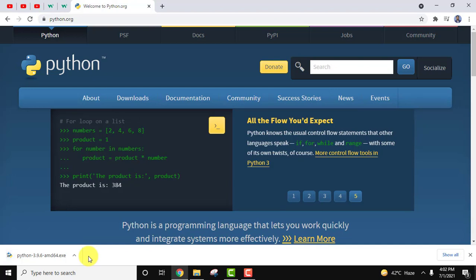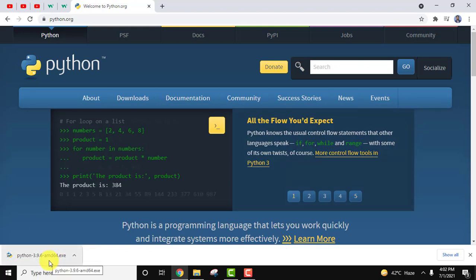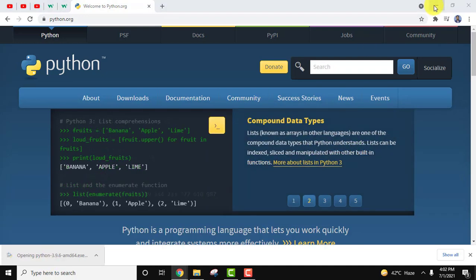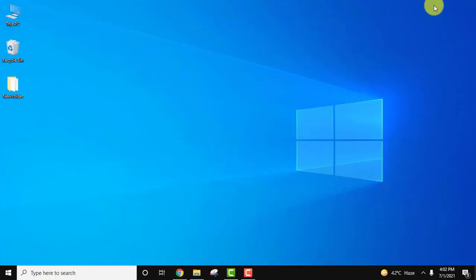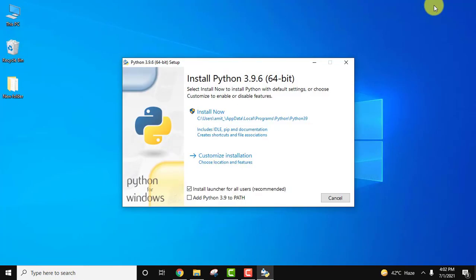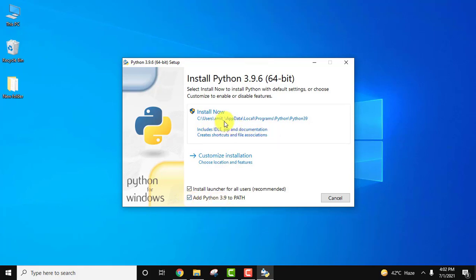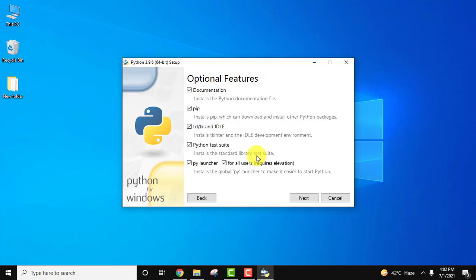We downloaded it. Double-click on it to install and minimize the browser. The installer is visible. First, set the path by checking the box for 'Add Python 3.9 to PATH' — this is very important. You can click on Install Now or customize the installation. I always prefer Customize Installation.